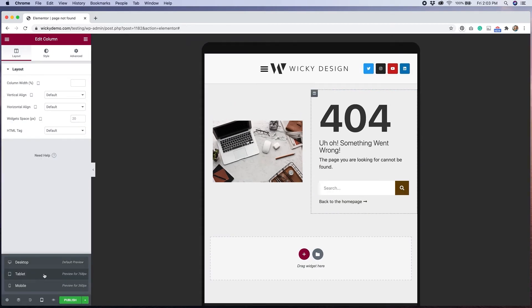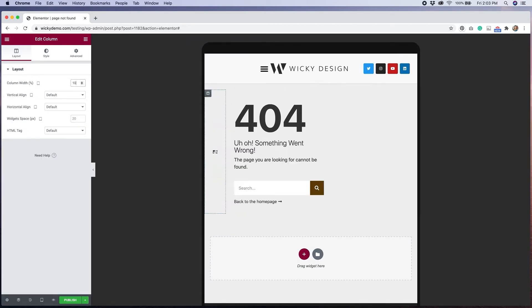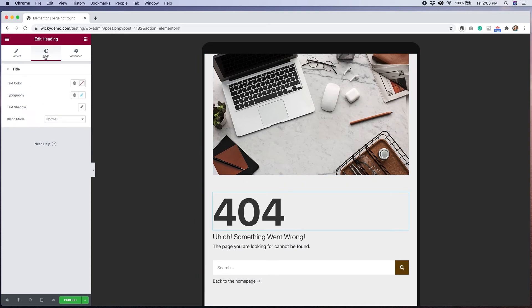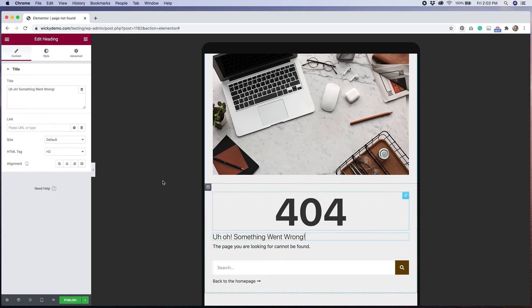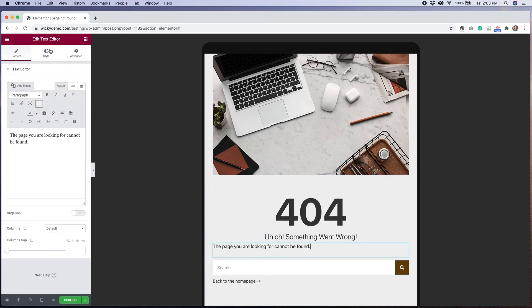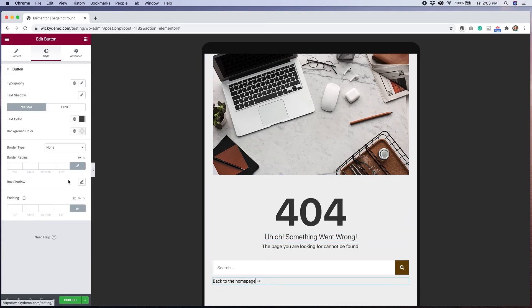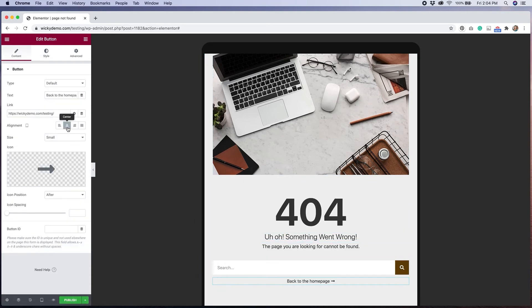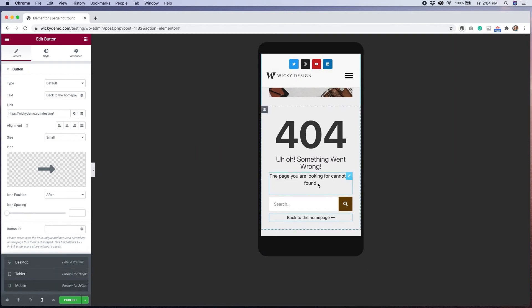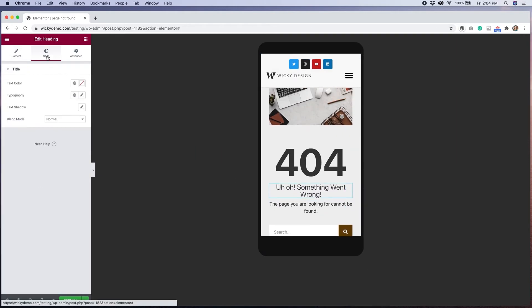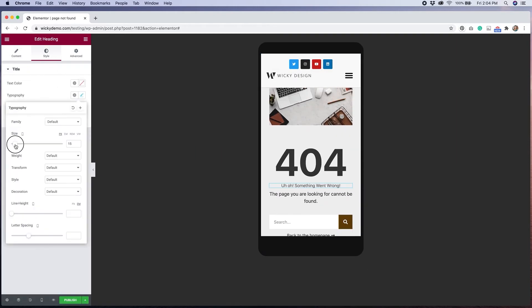I'll use the responsive mode in Elementor to check how things look on tablet and mobile devices. The responsive mode allows you to easily make changes to your layout for specific screen sizes and is one of my favorite features of Elementor.